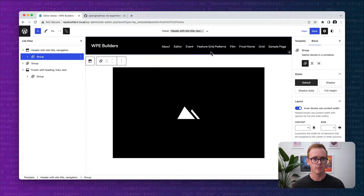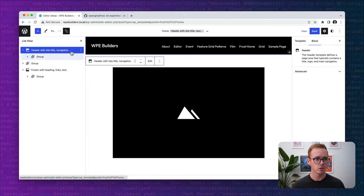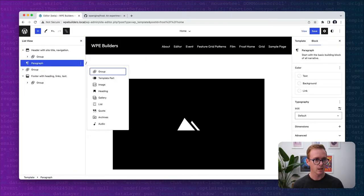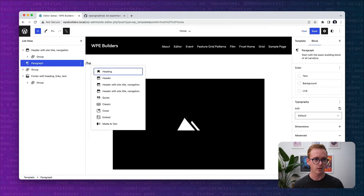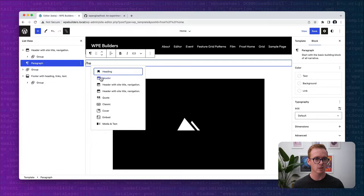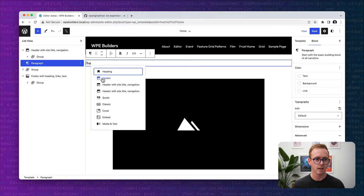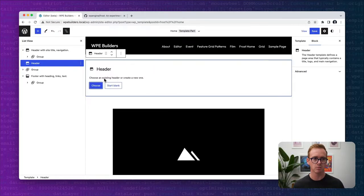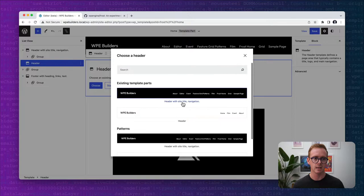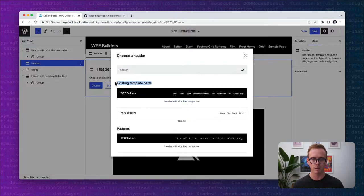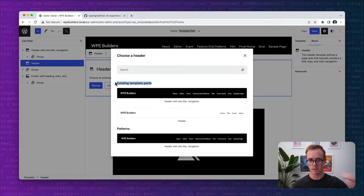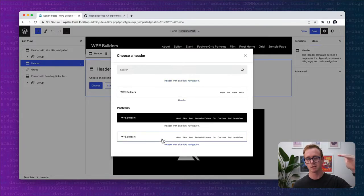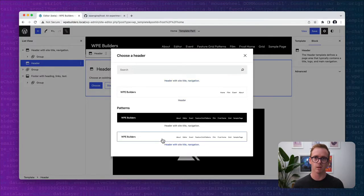Instead, if I insert a header, you can start to see now that I have these different header template parts available to me. When I click on a header template part, now when I click choose, I can see not only existing template parts that are also header template parts, but you can also see the patterns, the semantic patterns associated with that template part.